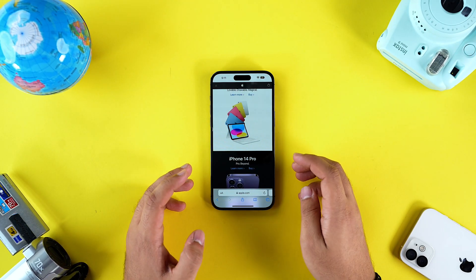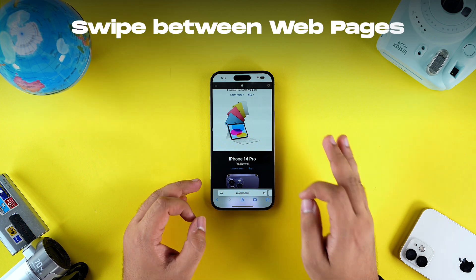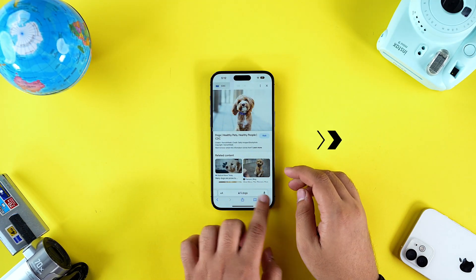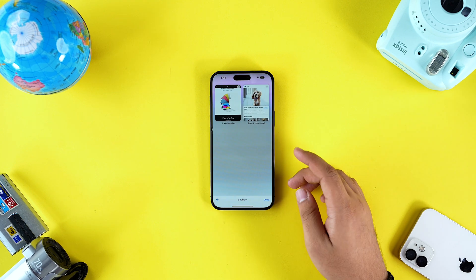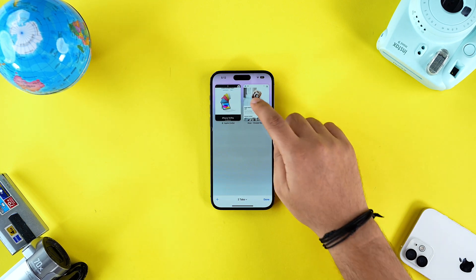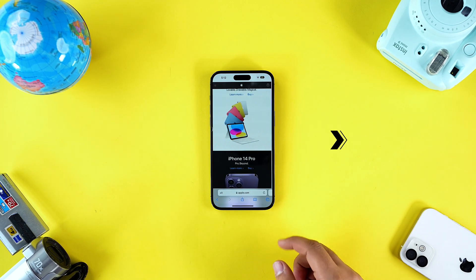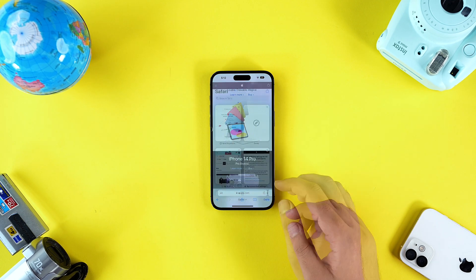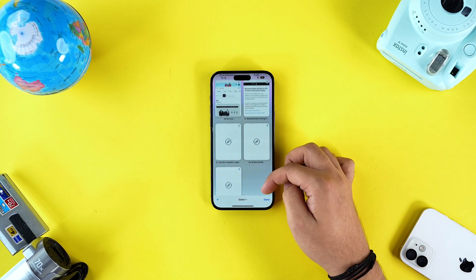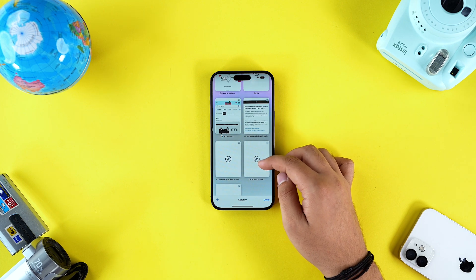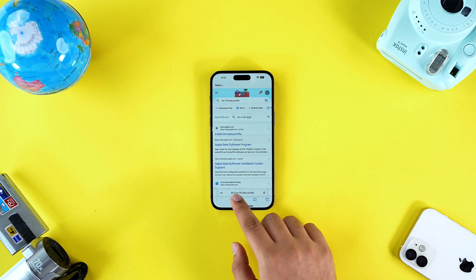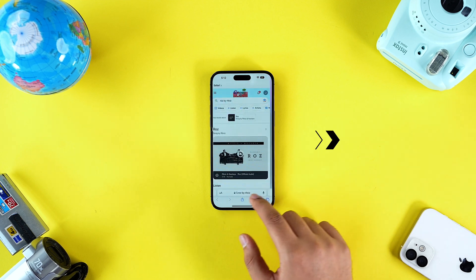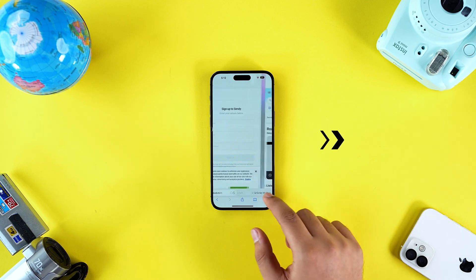The second and very handy feature that multitaskers are going to love is swiping. So instead of having to go to the tab menu and then opening a second tab, you can simply swipe on the address bar to visit another open web page. This might look like a basic tip, but if you're working on multiple web pages simultaneously, just swiping on the address bar can save you a lot of time.